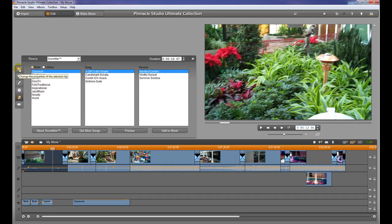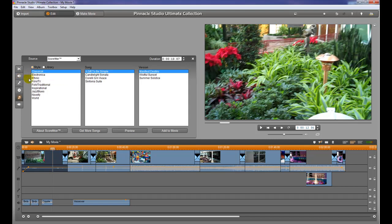If you already have music in that channel, you can select the in and out points and make it fit the video that you have.